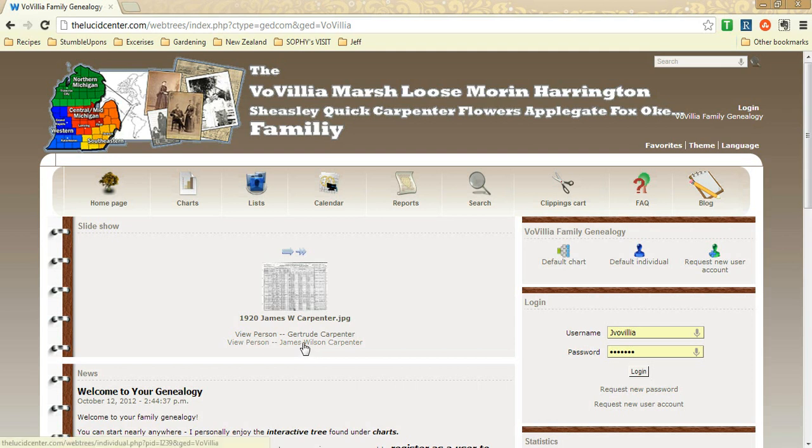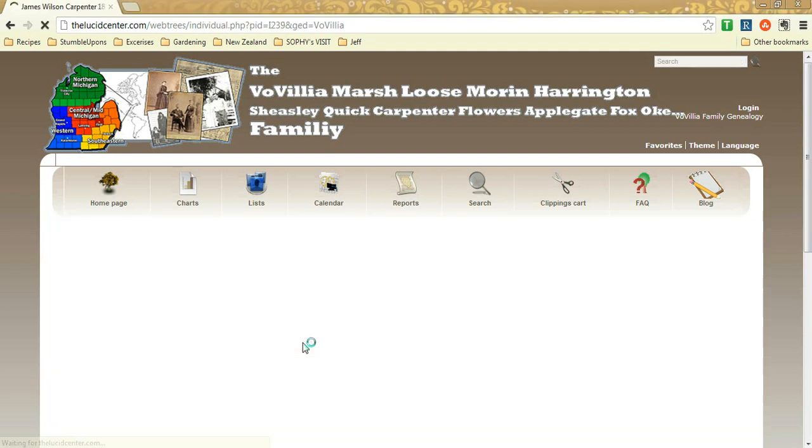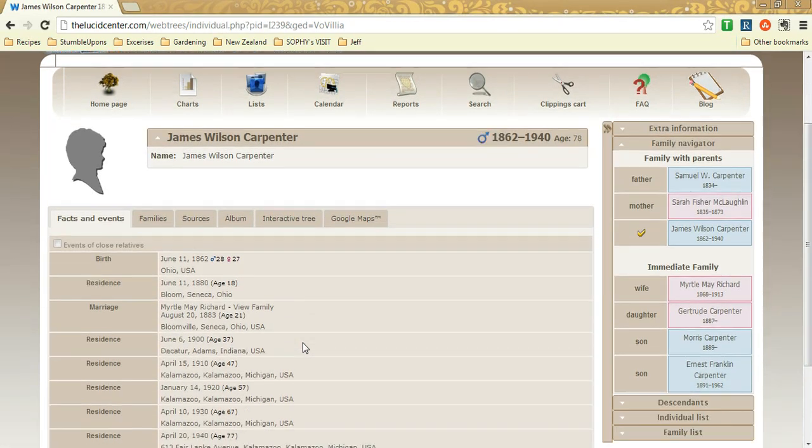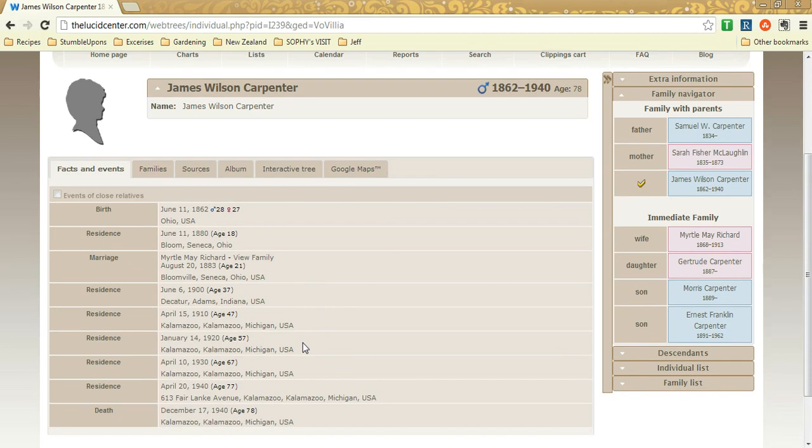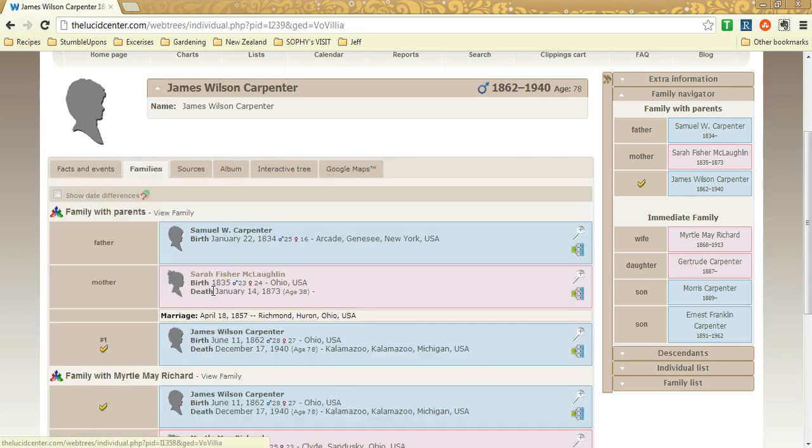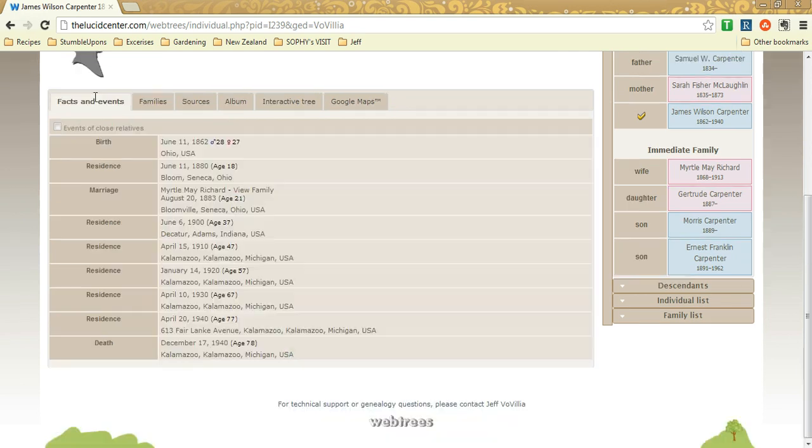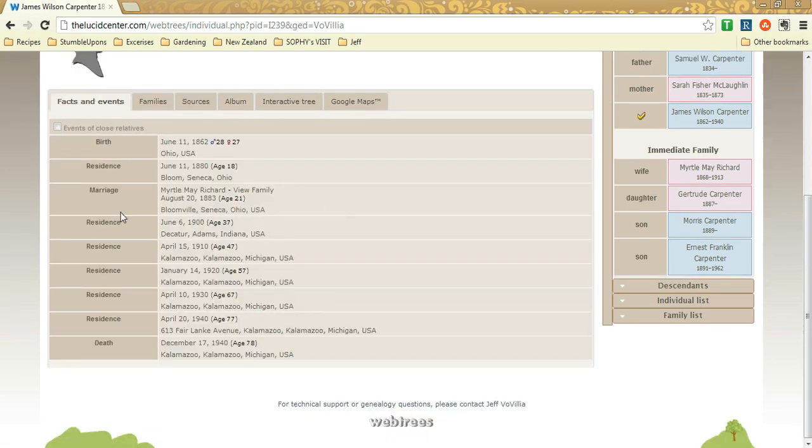So let's click on someone and see what that looks like. This is James Wilson Carpenter and we have some information here and we can access, see their families and see some information but let's say that's all good and everything. I'm glad I got this information but what if I disagree with it? What if I want to edit some of this or add to it?